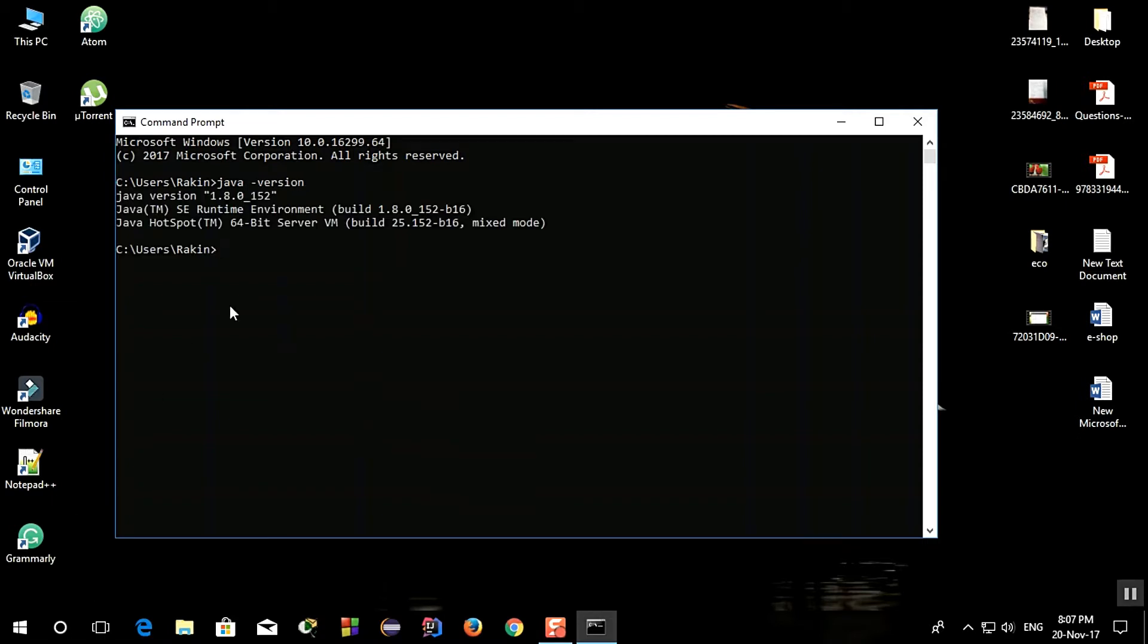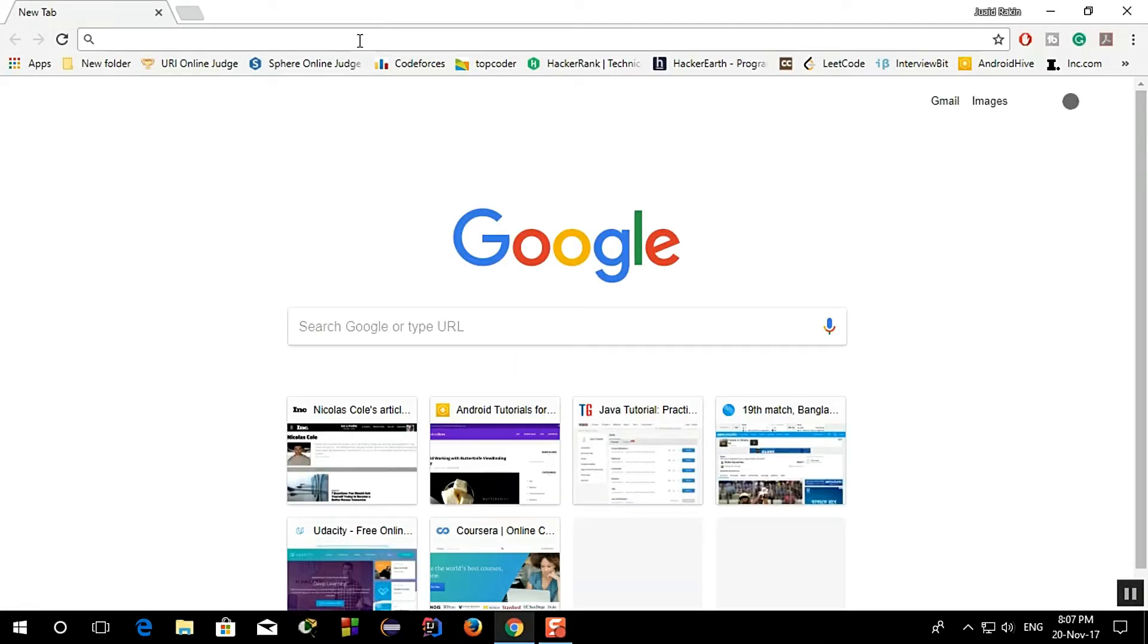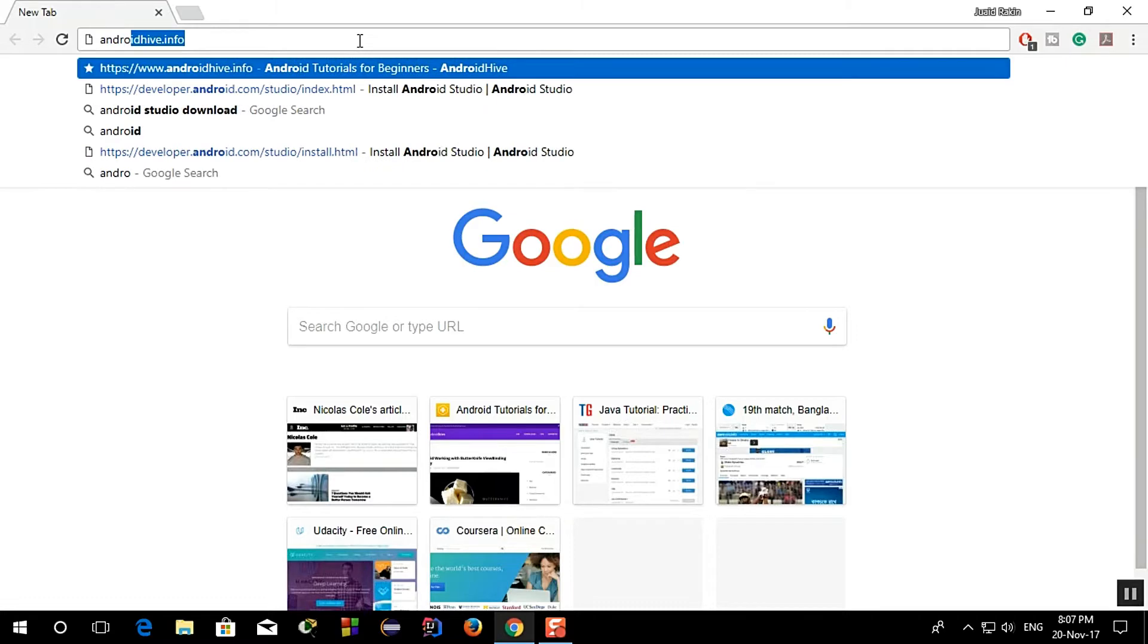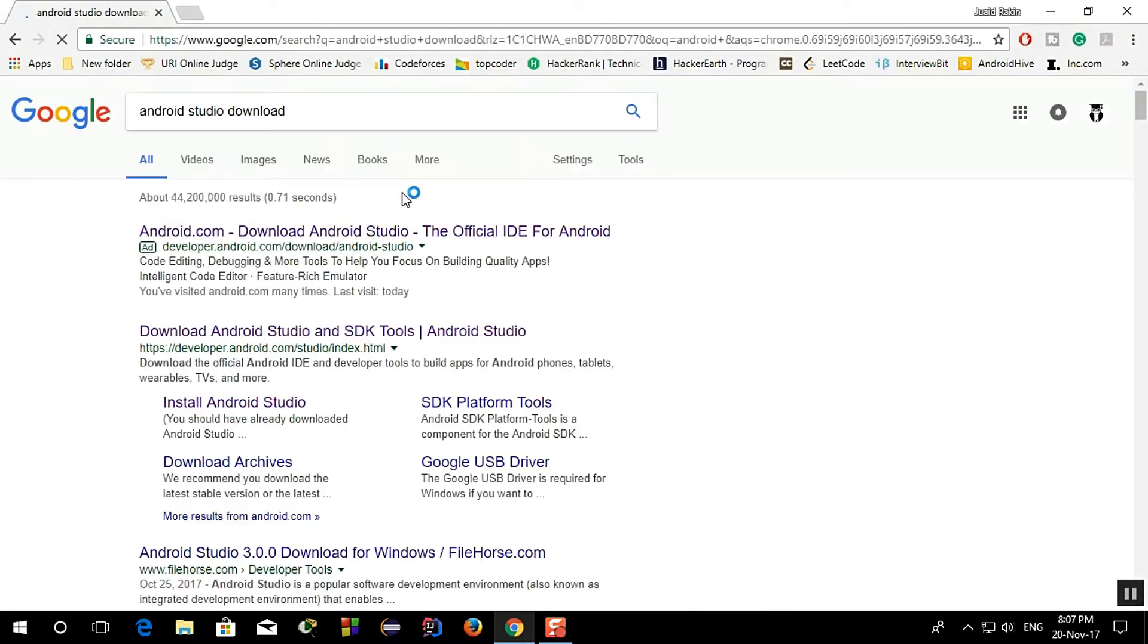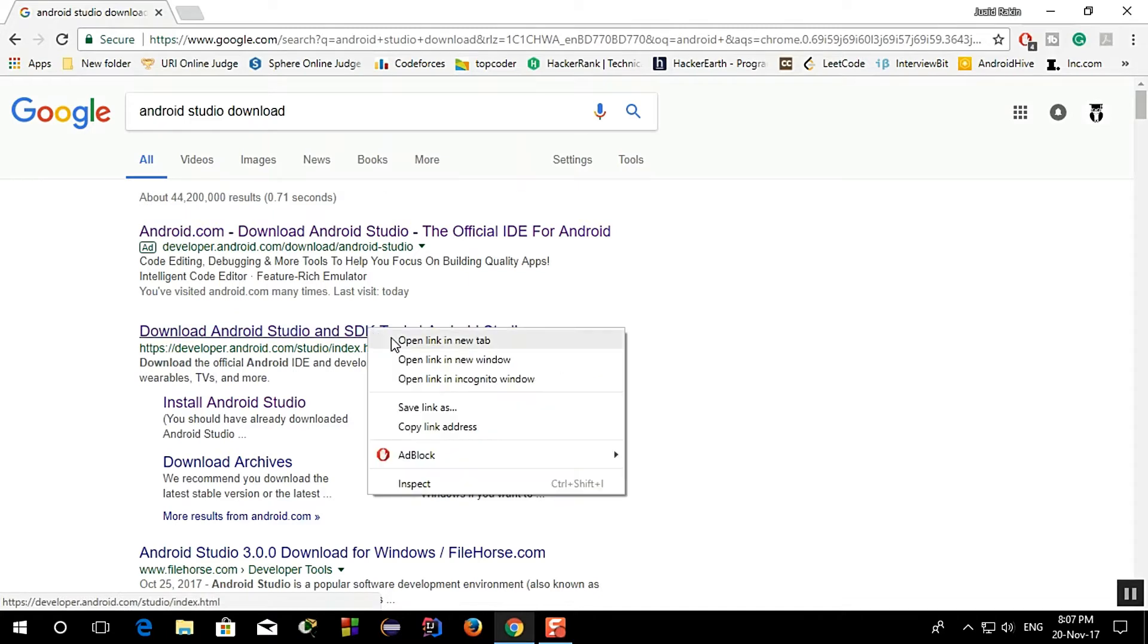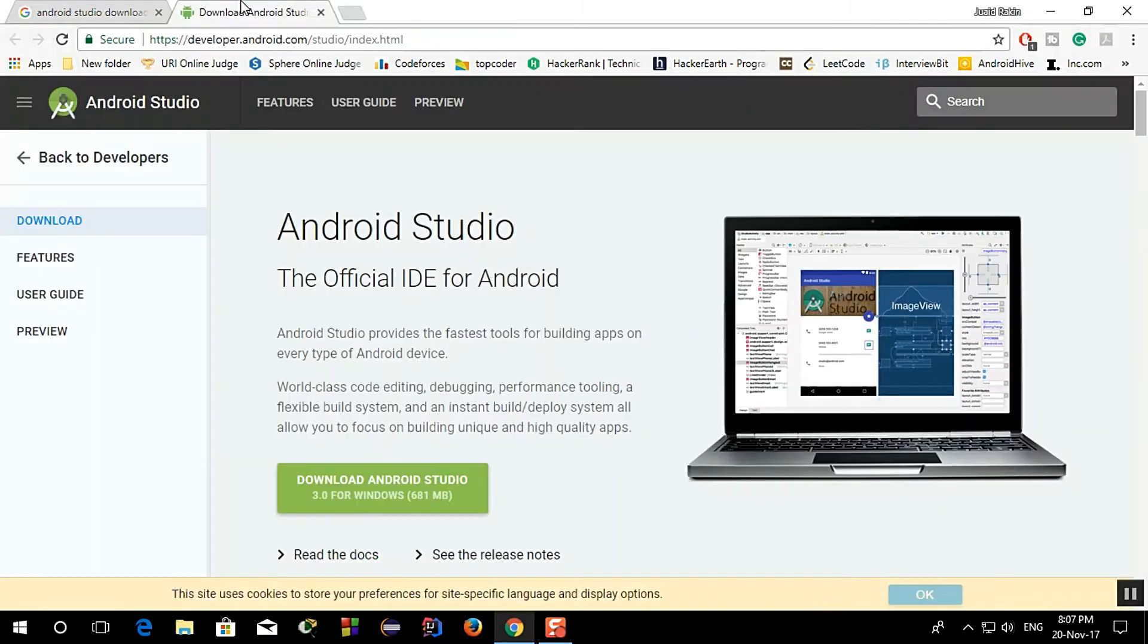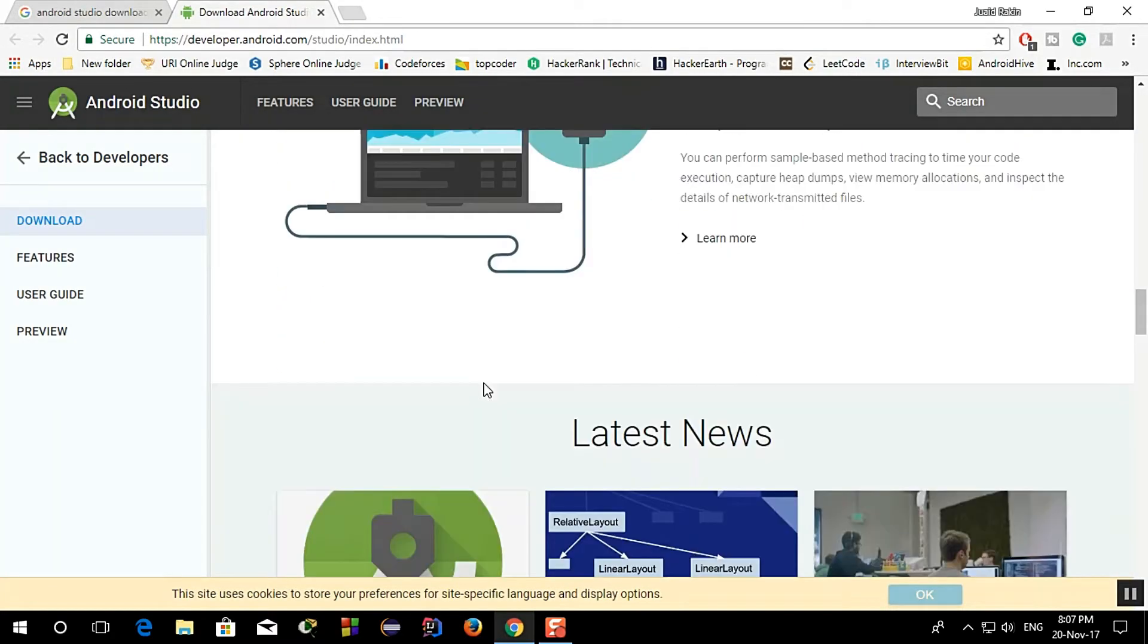It will show you the Java version installed in your system or not. So close it, then open your browser and search for Android Studio download and go to this link and then go to below.